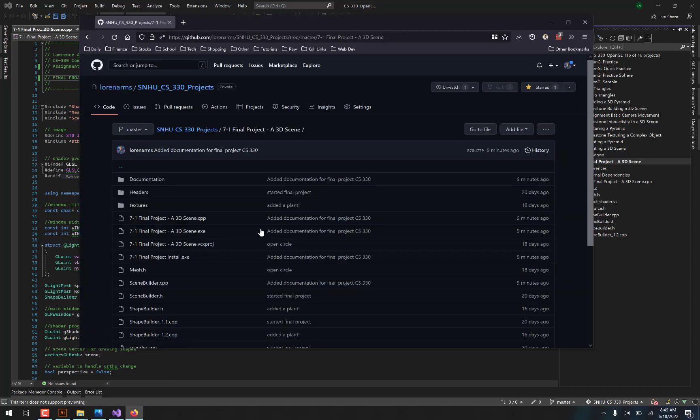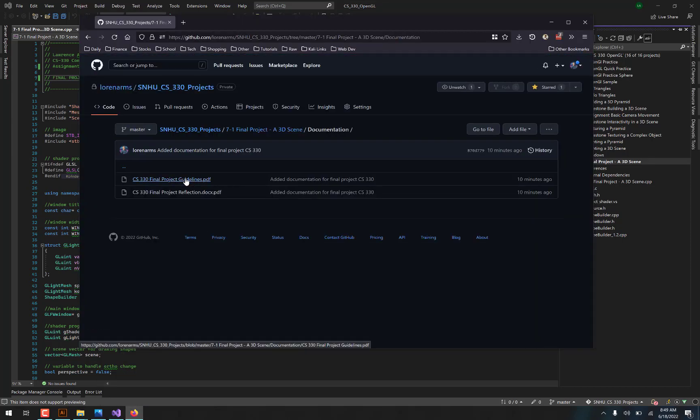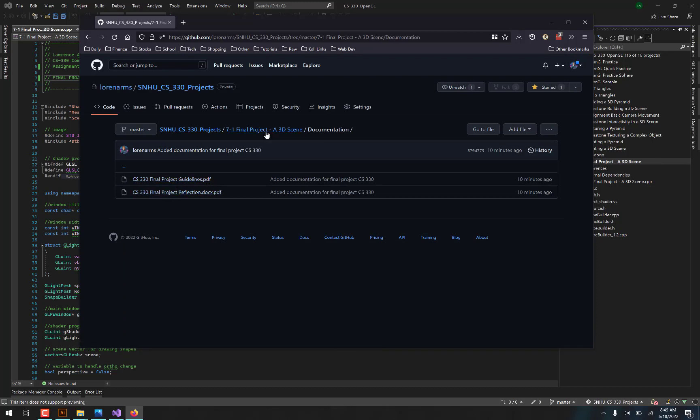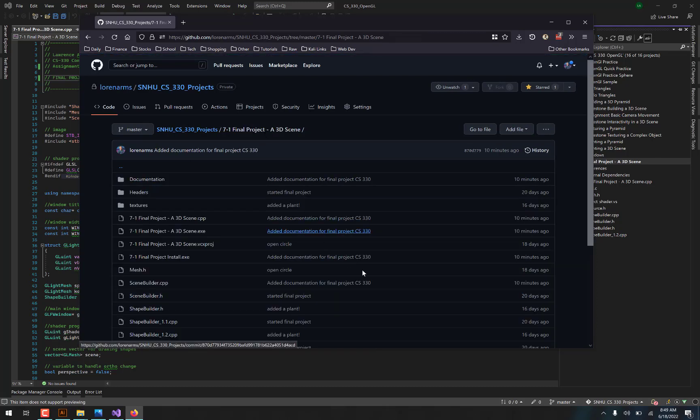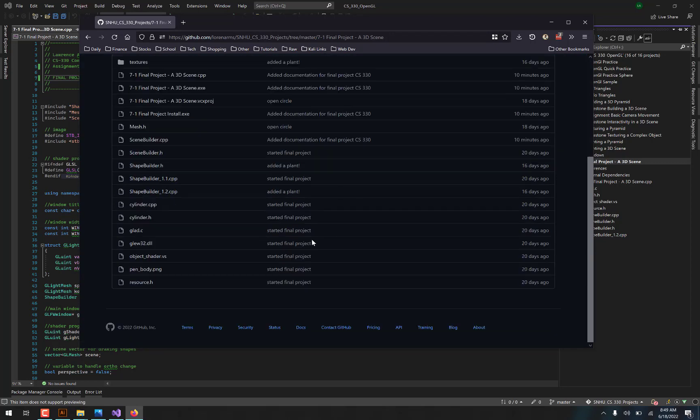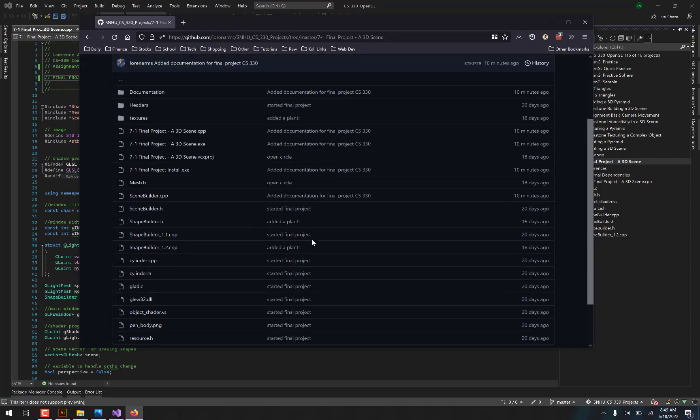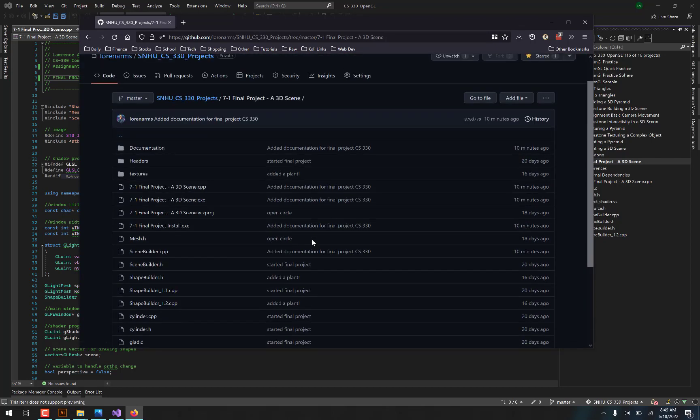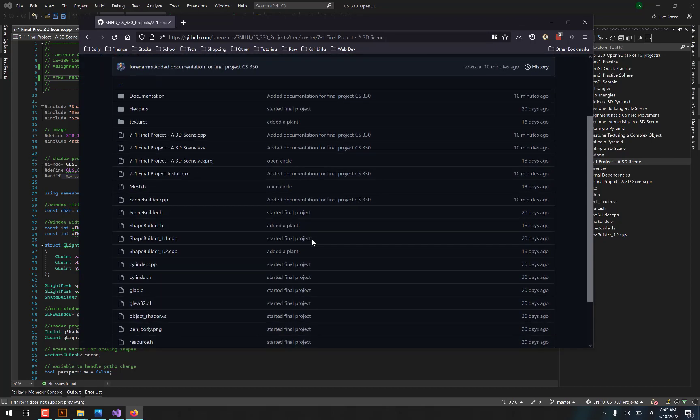So you can see a little bit more in the documentation. If you are on the GitHub page, you can find the documentation folder here and you'll see the PDFs for the guidelines of the project and then my final reflection on the project, basically what I said about putting the whole thing together.